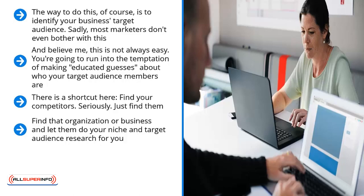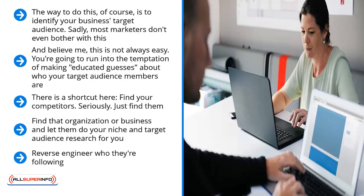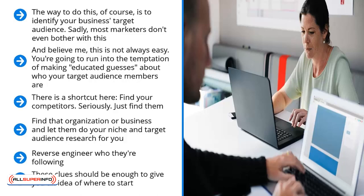Since they've already started and are already speaking to your audience, find out who your competitors are and look at their social media profiles. Reverse engineer who they're following. Pay attention to who they're targeting. Look at how they categorize themselves. In the simplest terms, pay attention to the hashtags they use with their content. These clues should be enough to give you an idea of where to start.